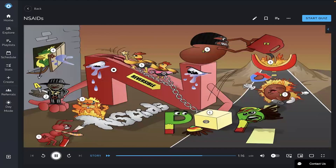Let's review NSAIDs. They are anti-inflammatory drugs used for their analgesic actions and for fever, along with closing PDAs. They work via reversible inhibition of COX-1 and COX-2, which leads to a block in prostaglandin synthesis. Side effects include interstitial nephritis, gastric ulcer, and renal ischemia.